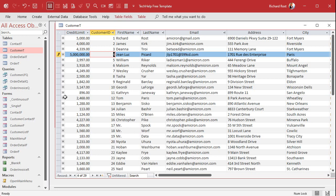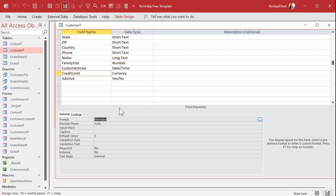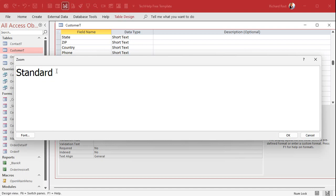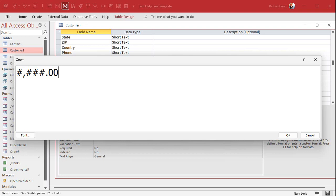Now, there's more that you can do with formats than just that. All right, let's have some fun here. Let's say I want my negative numbers to show up inside of parentheses. So in your format, you can have four different sections, and the sections are separated with semicolons.